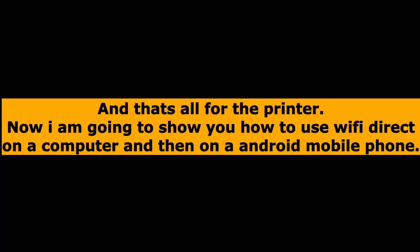And that's all for the printer. Now I am going to show you how to use Wi-Fi direct on the computer and then on Android mobile phone.